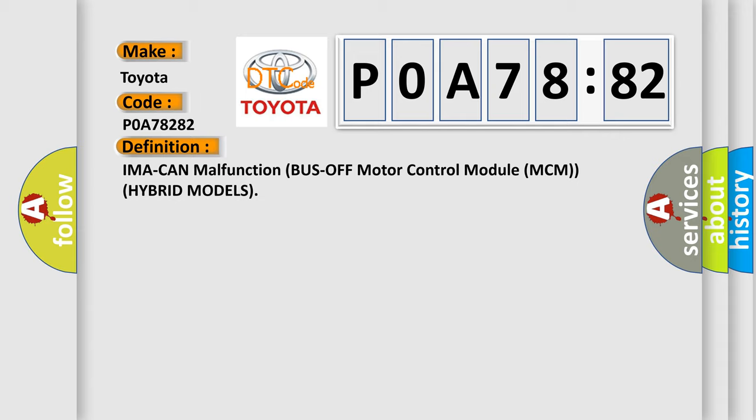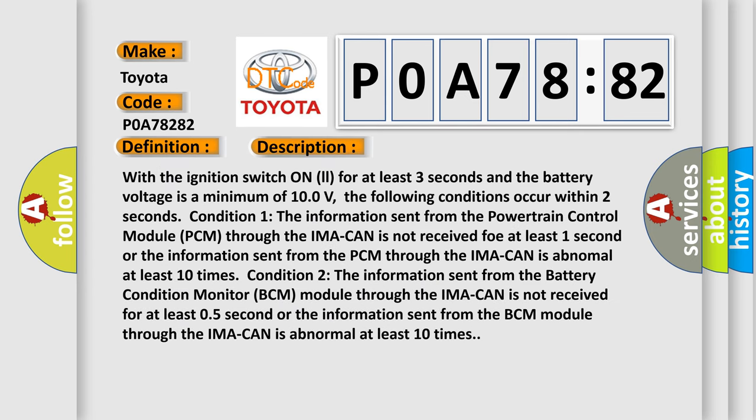And now this is a short description of this DTC code. With the ignition switch on for at least three seconds and the battery voltage is a minimum of 10.0 volts, the following conditions occur within two seconds.